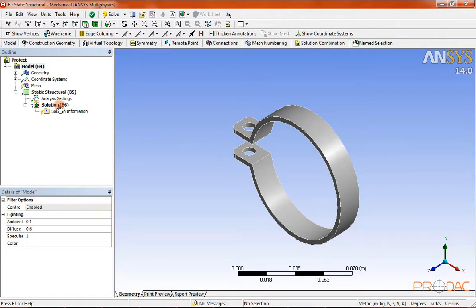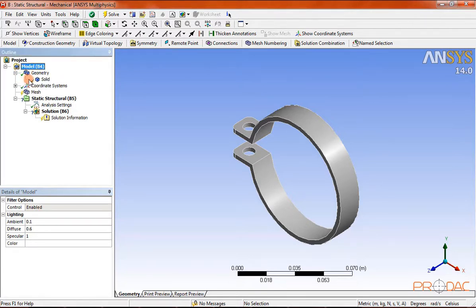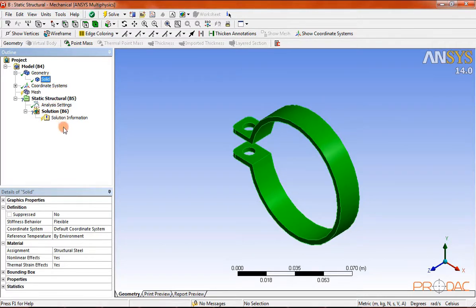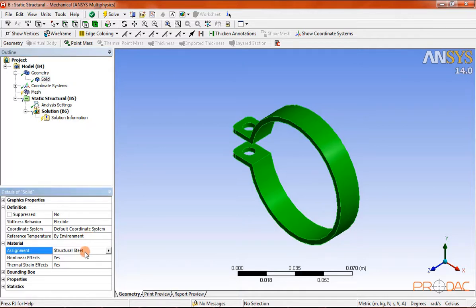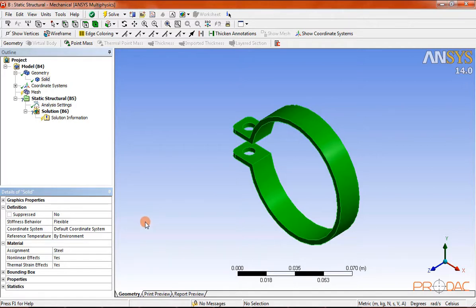In the tree outline, expand geometry and select the solid node under geometry. Under the details of solid, click on the right arrow on the right side of the assignment field — a drop-down list is displayed. Select the steel option from the drop-down list. With this selection, the new material gets assigned to the model. After assigning steel material to the project AN003, you need to save the model before you exit the ANSYS Workbench session.